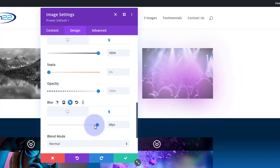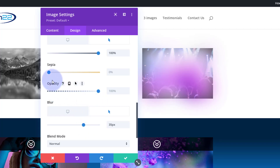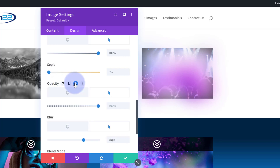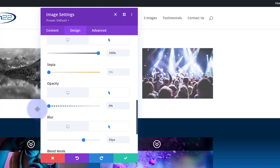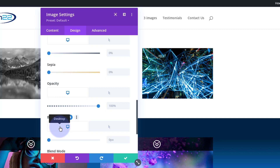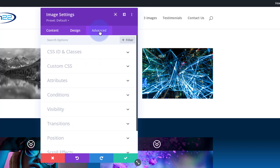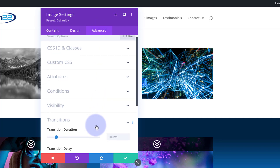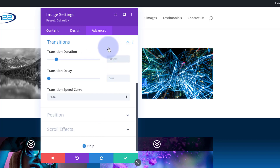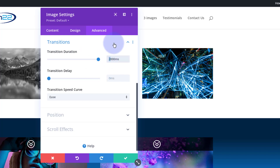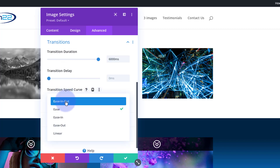Let me take the blur down just a tad — that's kind of nice. Then for Opacity, on Hover I don't want to see the image at all, just the image underneath, so I'll bring that to zero. Flip back to Desktop and we should see the normal version of the image. Now over to the Advanced tab and Transitions — I'm going to really slow this one down. I'll give it six thousand milliseconds — six seconds — with Ease In Out, so it's a nice slow dramatic morph effect.